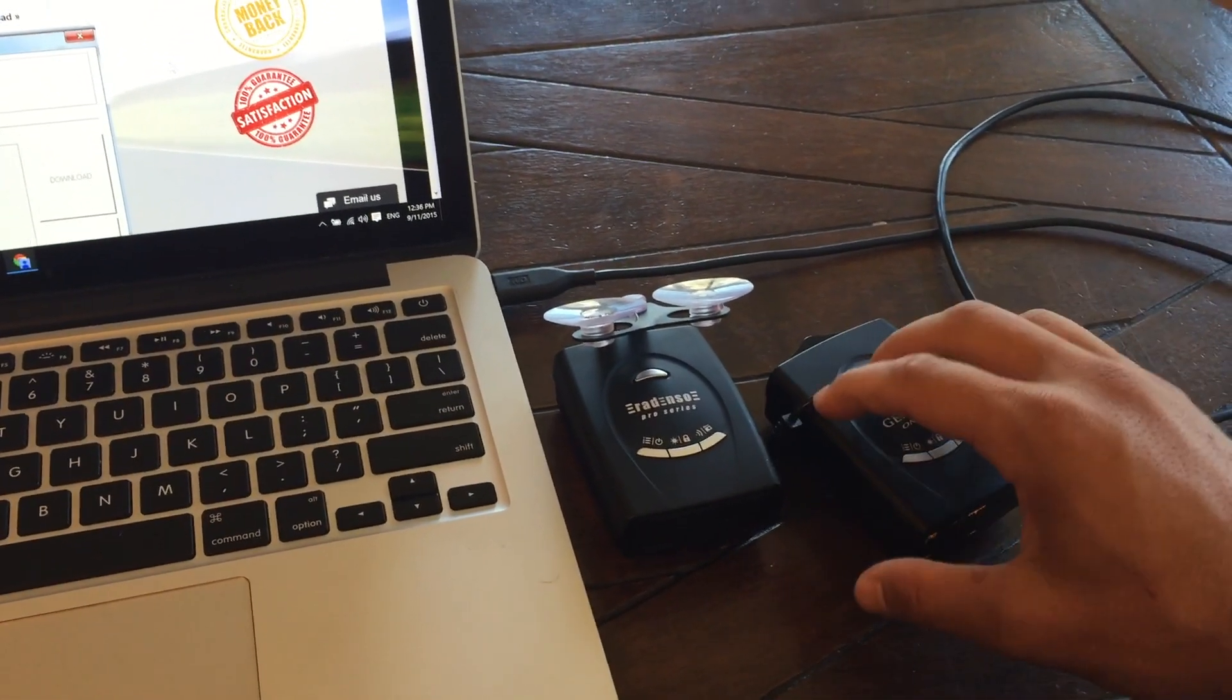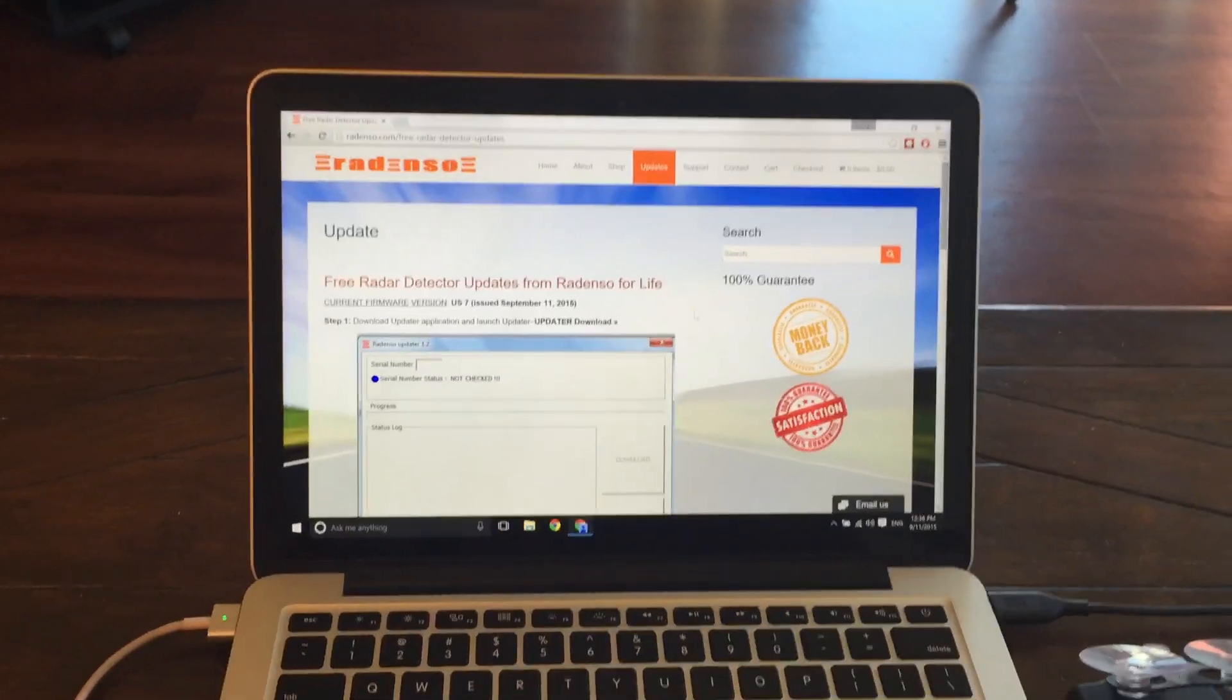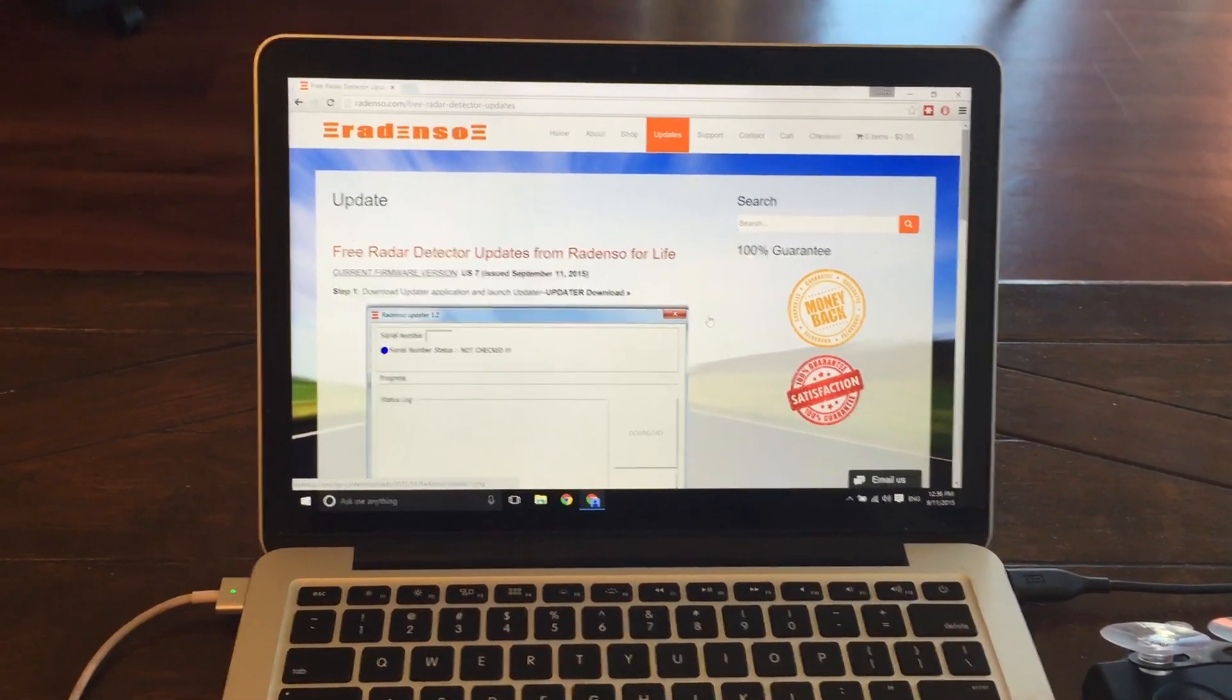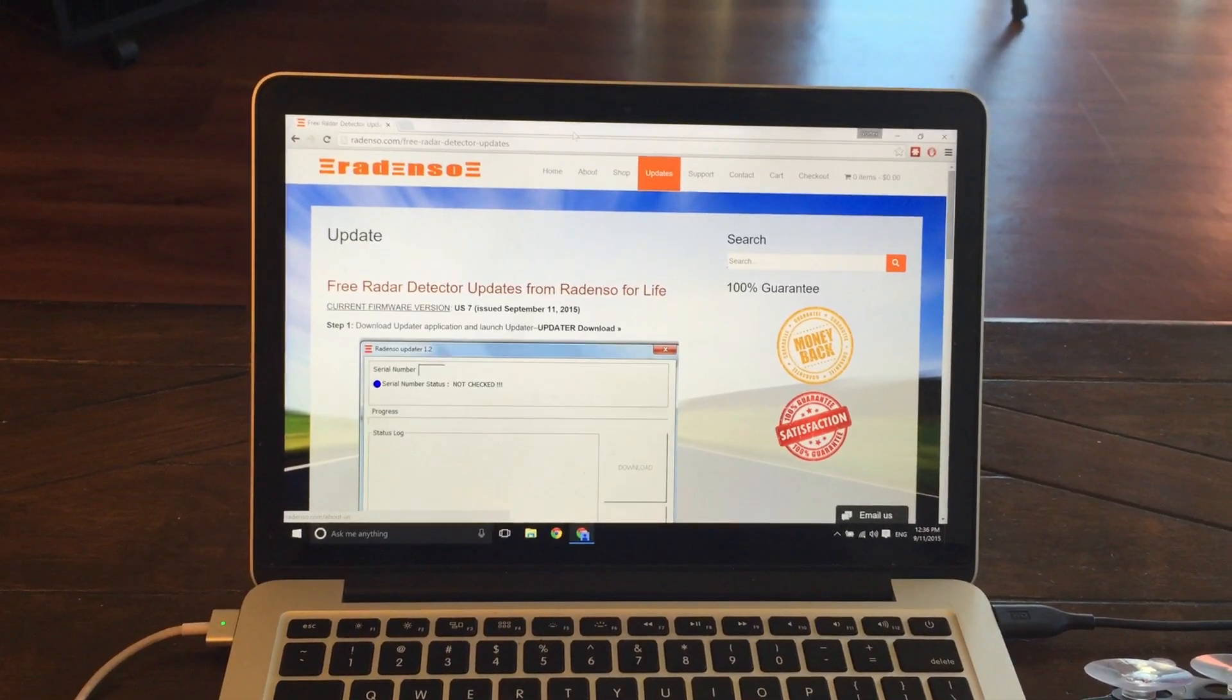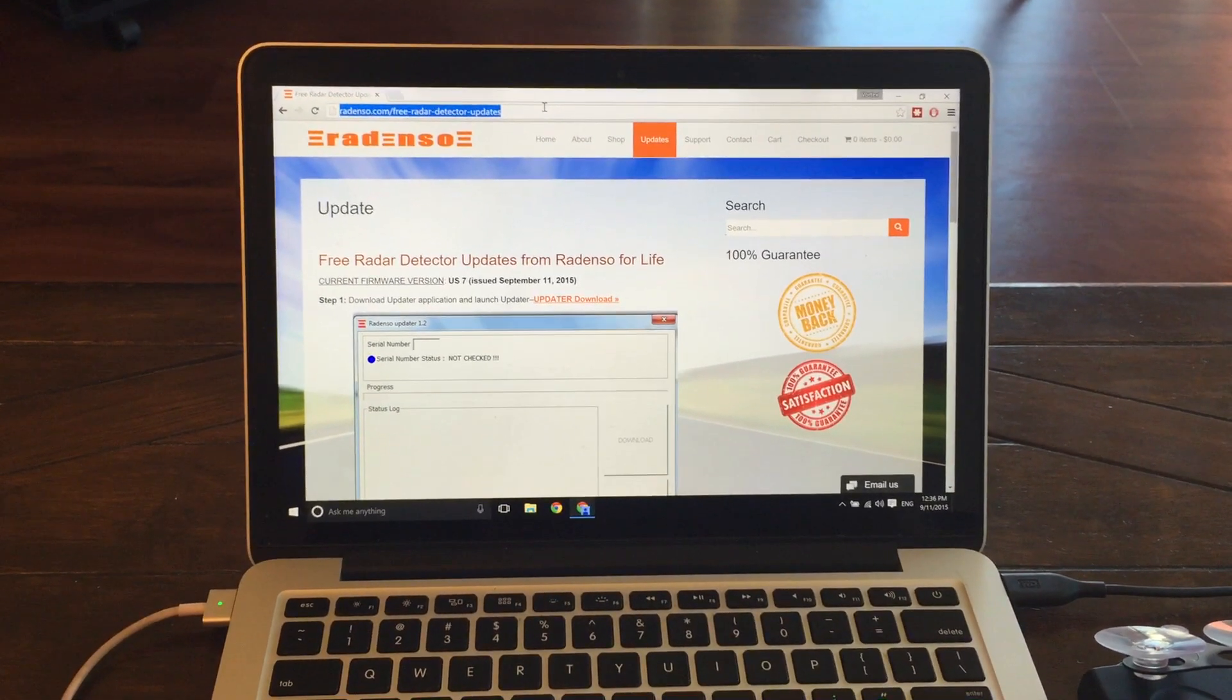It's Windows only currently, not available yet for Mac. But yeah, so that's the process. I'll put a link to this webpage here so you can take a look.